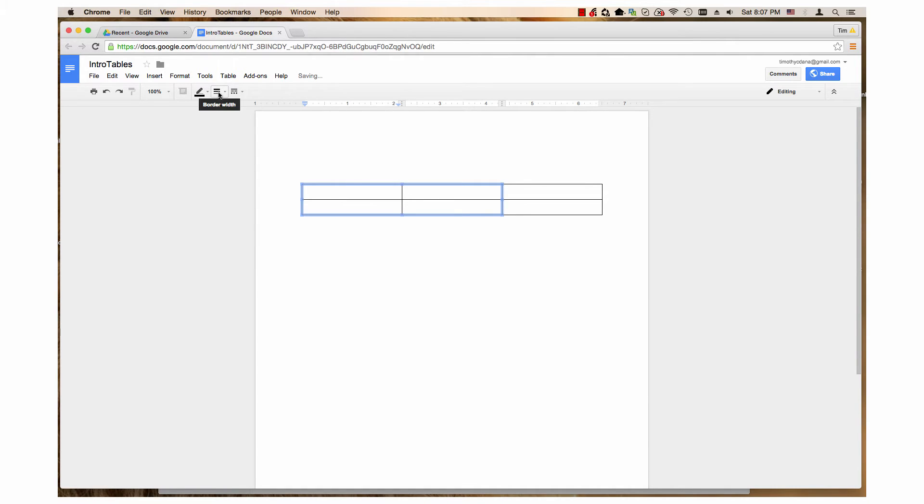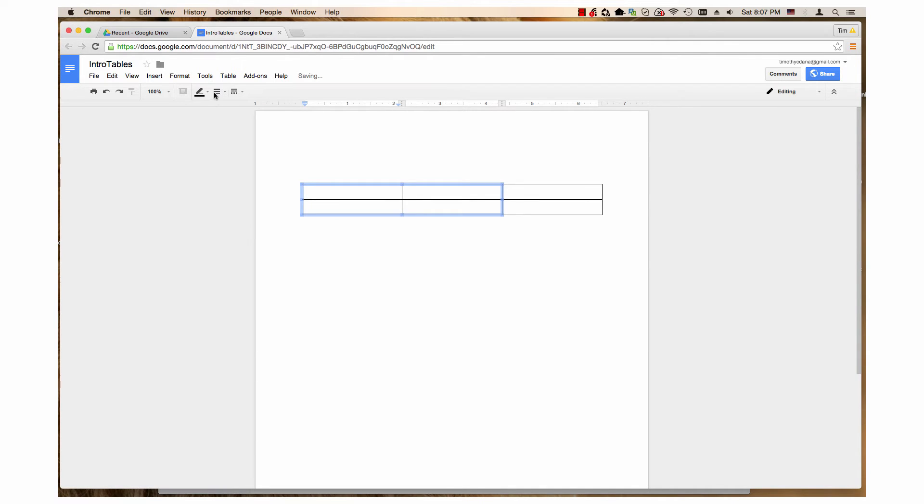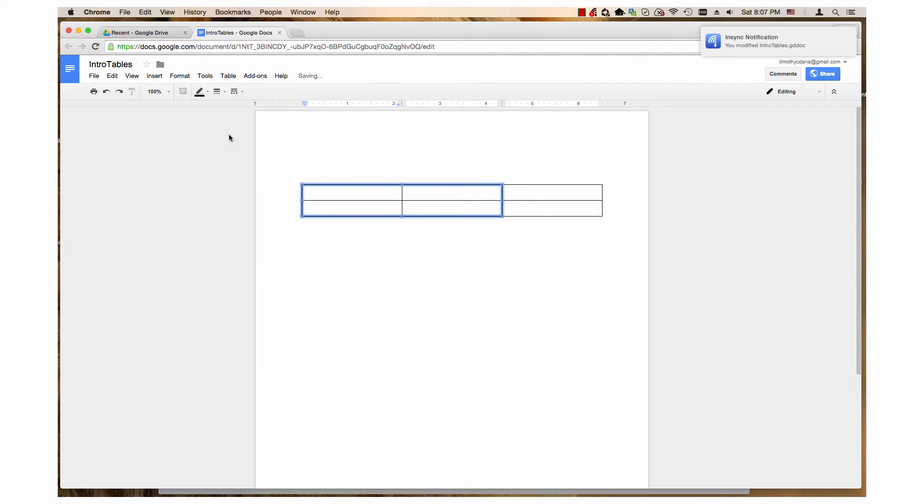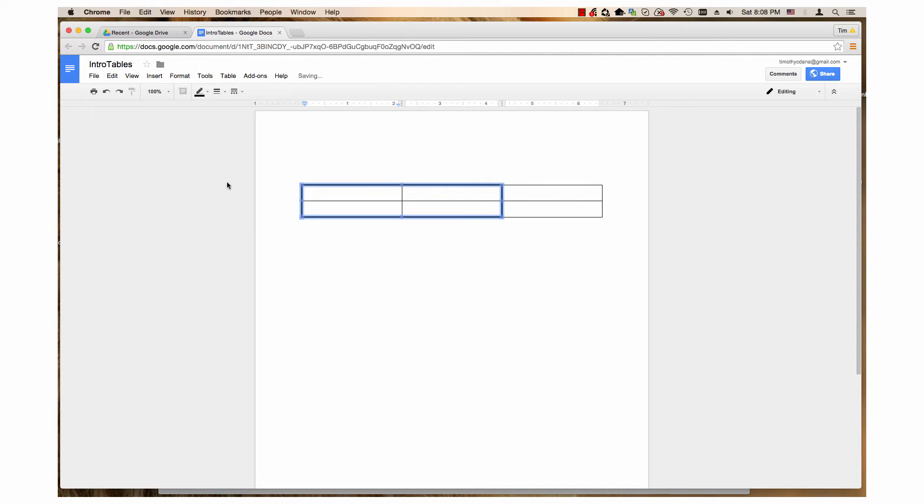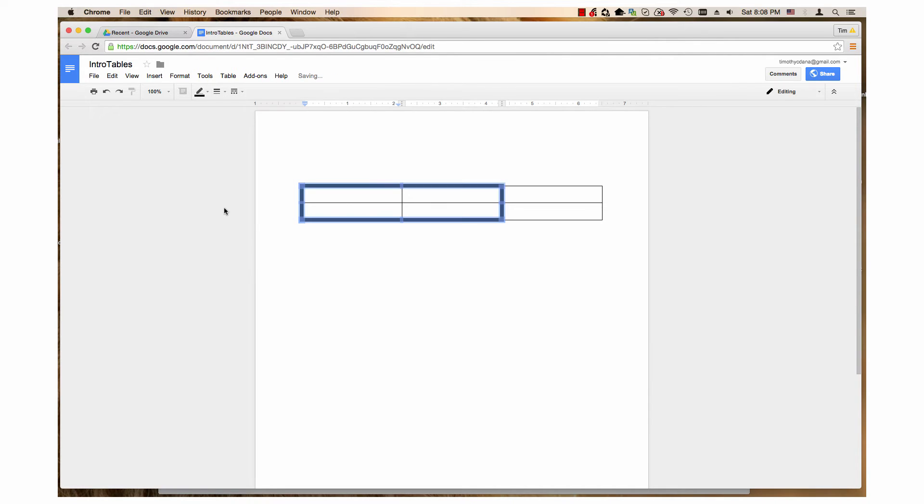Point five, point seven five, one point, one point five, two point two five, three point, four point five, and six point.